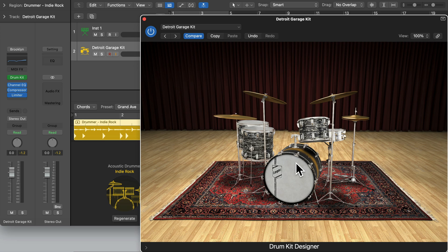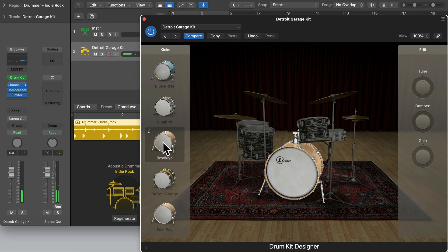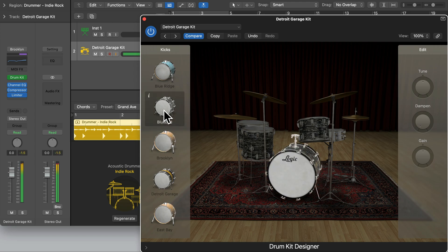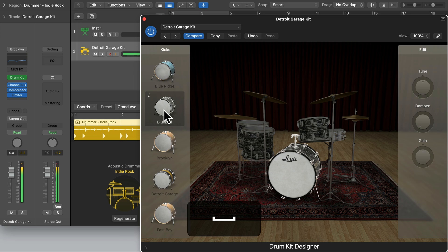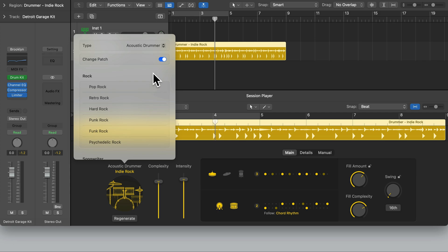We can also change some of the drum instruments. Let's click on the kick and change it to the Brooklyn Kick. During playback I changed it to another kick. We can use this drum kit sound with the other playing styles. To do this, make sure you deselect Change Patch. If this is enabled, Logic will change the drum kits for the different playing styles. If you want it to play on a specific kit, you can uncheck this.